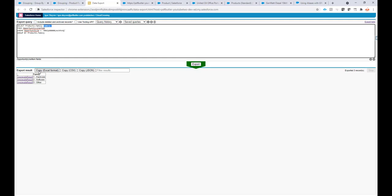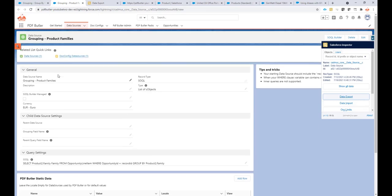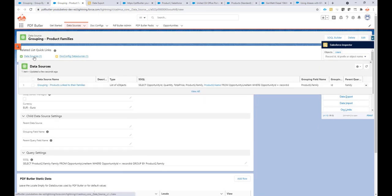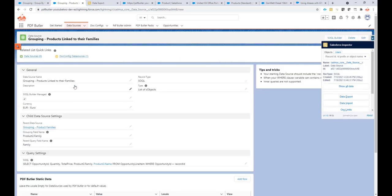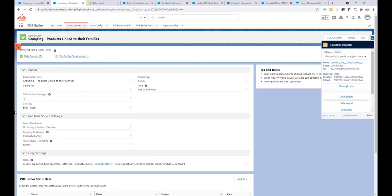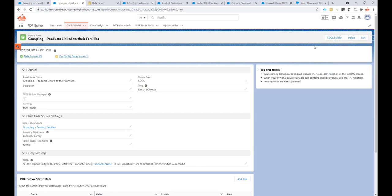So now my data source has all of the product families. Under this data source I want to generate a child data source — I've already created one. You can click 'New' to create one. I already created it using the SOQL builder, which is very easy. I take the opportunity products again from the opportunity line items, and they have to be linked to my opportunity ID.